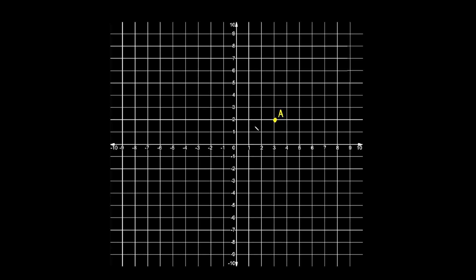In this video I'm going to teach you about reflections. So here we have point A, and let's say we were asked to reflect this point across the y-axis right here. I'm going to draw a line right here, and this line is called your line of reflection. So how do you reflect this point A across this line of reflection?